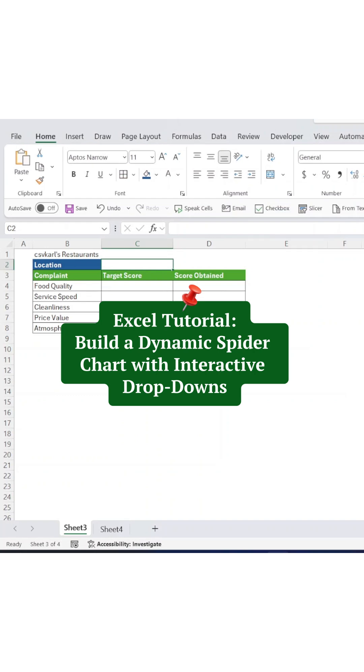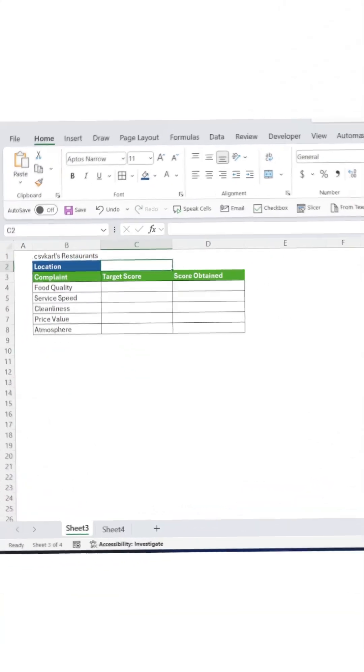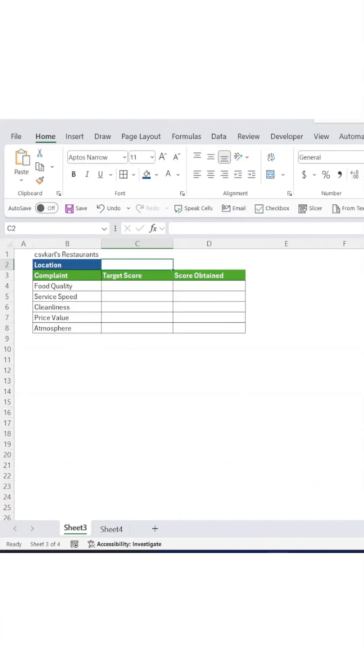Excel tutorial. Build a dynamic spider chart with interactive drop-downs. Picture this.